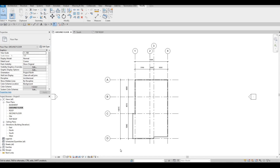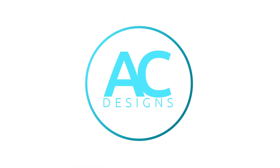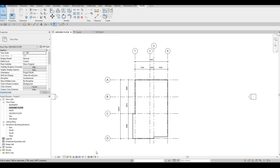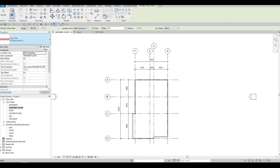Hi everyone, welcome back to my channel. In today's video we're going to continue working on part two of this house build. In the previous video we were able to add in levels, then we added the grid lines, and then the exterior wall. Now we're going to continue working on this.